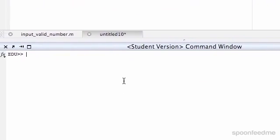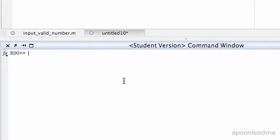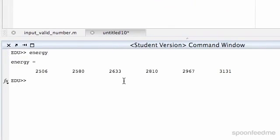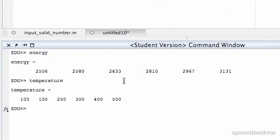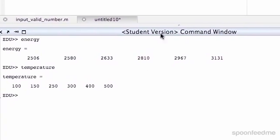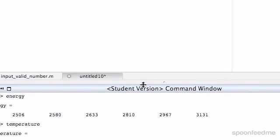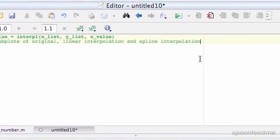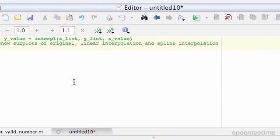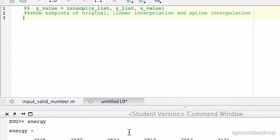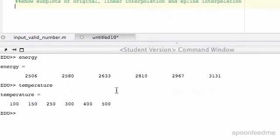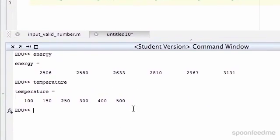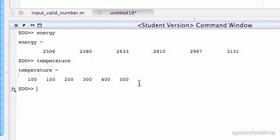So first of all, let's just put out this energy. We've got energy and temperature there. Our first one — I'll just do it down here first, and then we'll make a script and put it all in the one plot using subplotting.